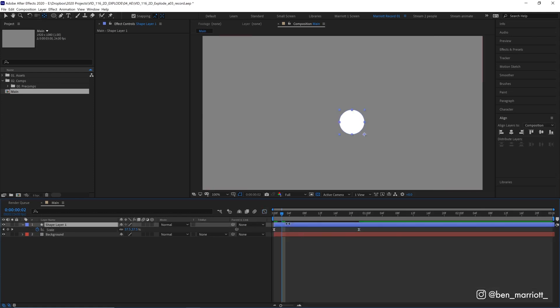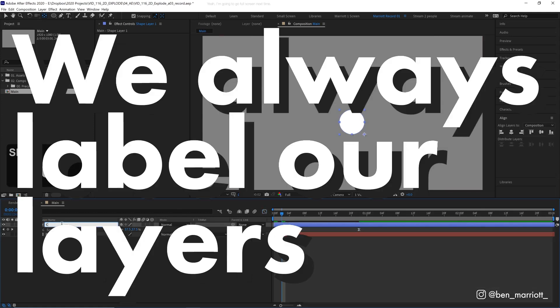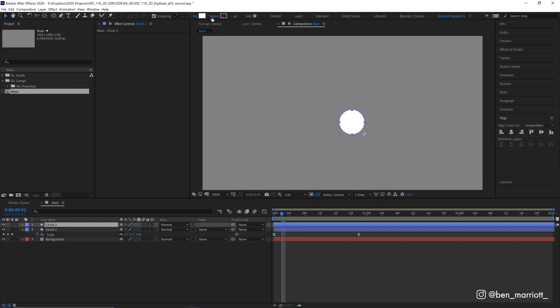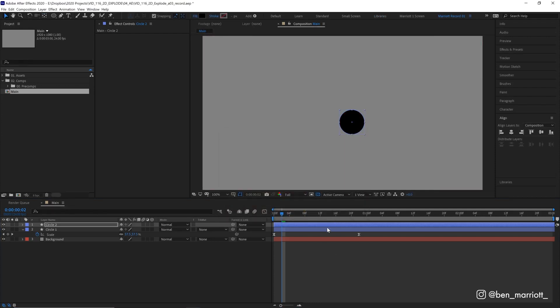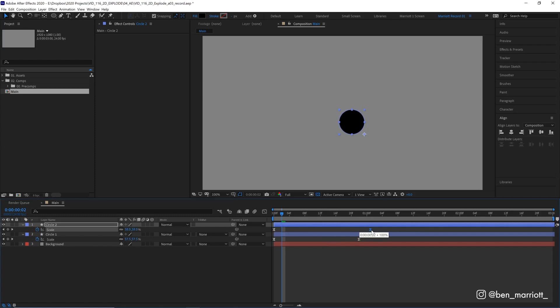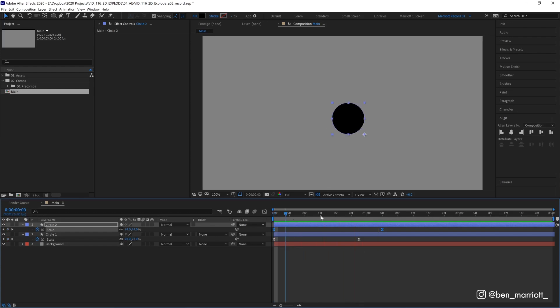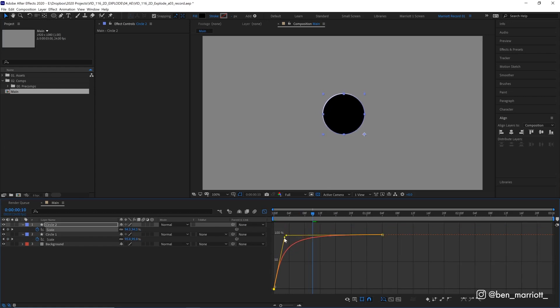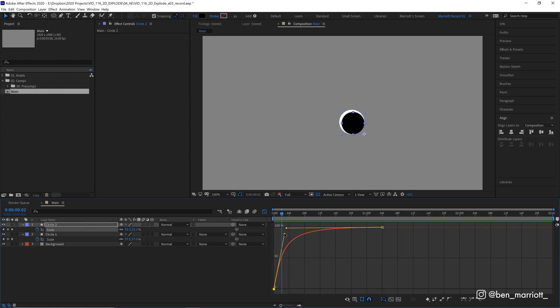And now we're going to duplicate this circle. First, we should rename it because we always label our layers. It's called circle one. Duplicate it. And on circle two, we want to change its fill color from white to black. We're going to open up its keyframes with U. And I'm going to drag out the second keyframe so it's a little slower. So I'm going to drag this out to around 28 frames. And what I want this to do is to not completely cover this original animation. But it is at the moment. So let's dive a bit back into the graph editor and make some adjustments here. We don't want our red curve to go over our yellow line here. So let's shake this first handle down.